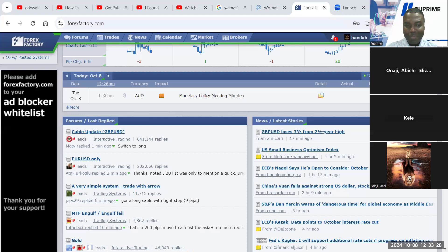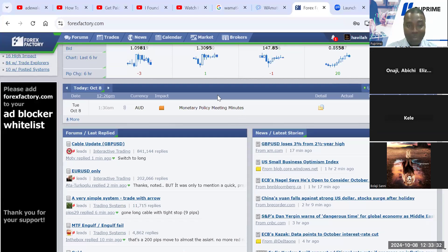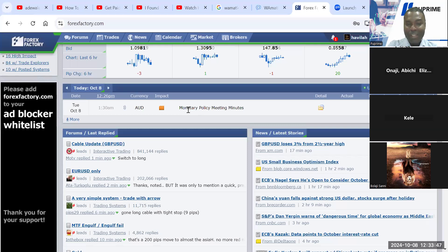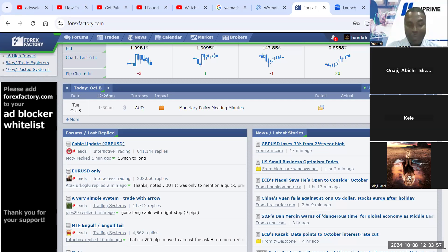Good afternoon, Madam Onaji. Today this afternoon we don't have any fundamental events. The only fundamental event today was released earlier in the night for us in Nigeria, at 1:30 a.m. So there's no other fundamental event for today. This afternoon is quite free — we can just look at our technical setup with no worries about fundamentals. I'll switch over now to the MetaTrader platform to check what we have in the markets technically.